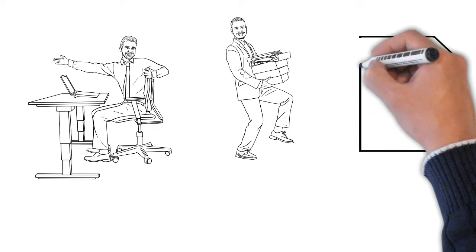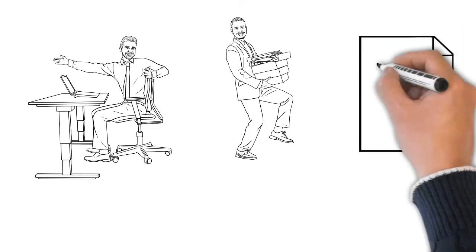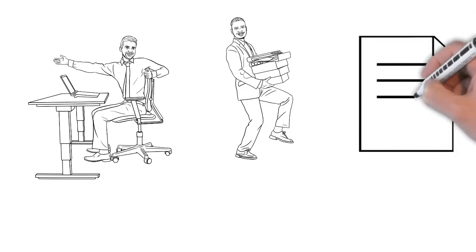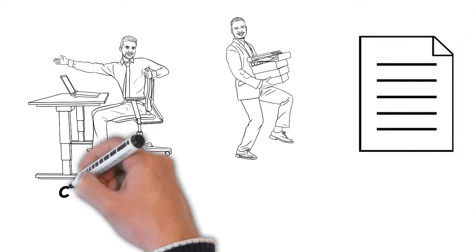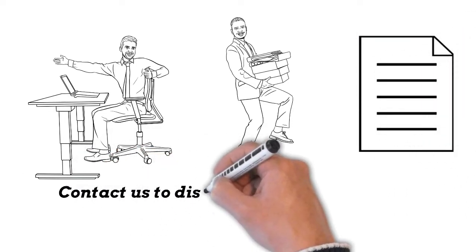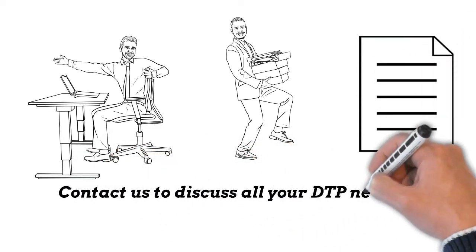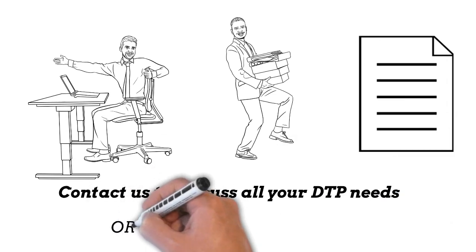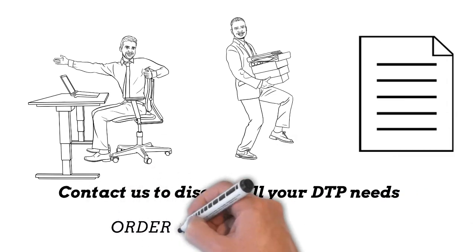But also in getting this across in a wide selection of languages. Contact us to discuss all your DTP needs. Order now.